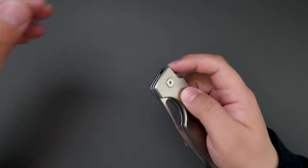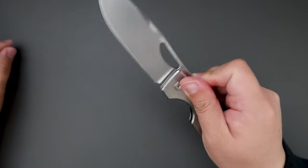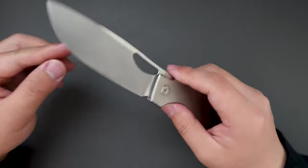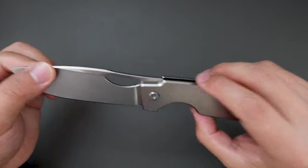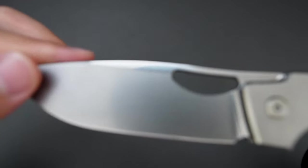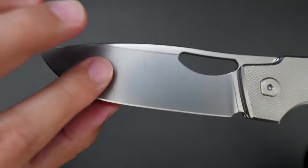Frame lock, titanium, and RWL34. Let's look at the blade.